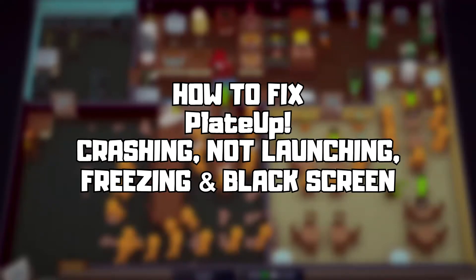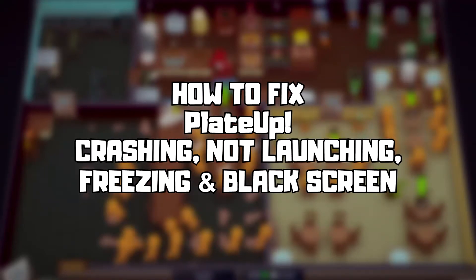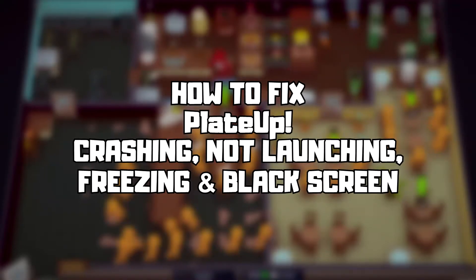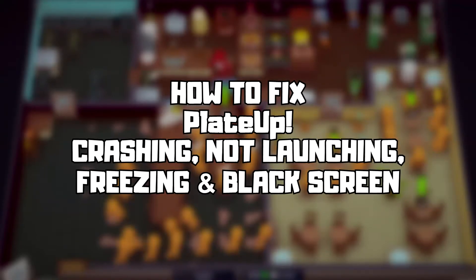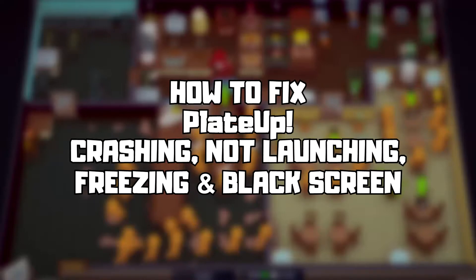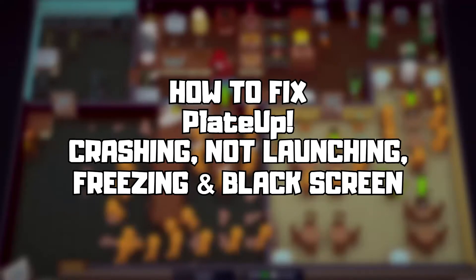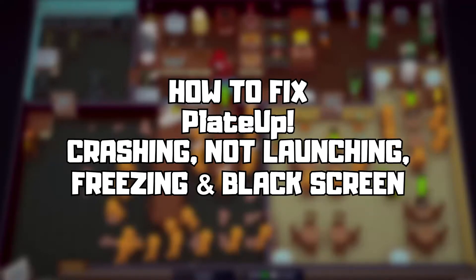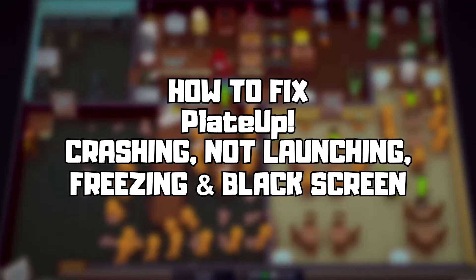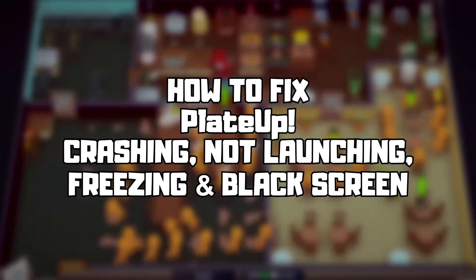Welcome to my channel. In this video I am going to show how to fix game crashing, not launching, freezing, and black screen issues. Follow my steps.